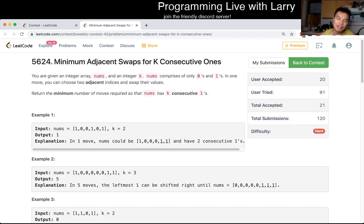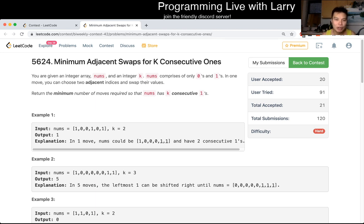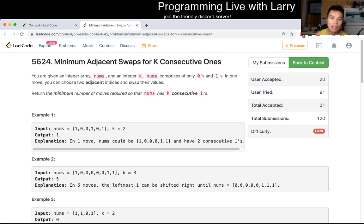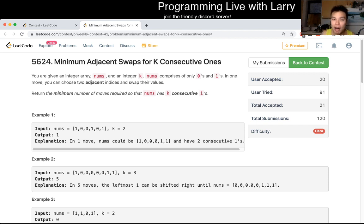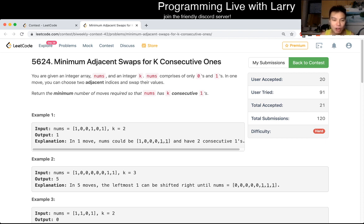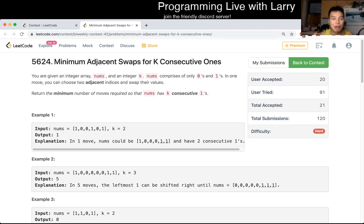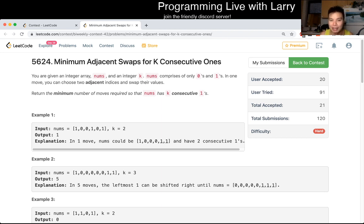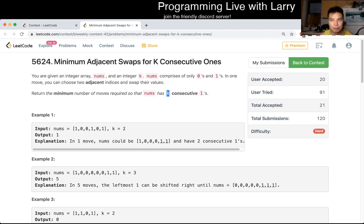The first thing I thought about when I opened this problem today was that there's some sliding window. We know that we have to get K consecutive ones. If you're not familiar with sliding windows, I definitely recommend practicing that a few times because this is a hard problem to learn sliding windows on. For the rest of the video, I'm going to assume that you're very strong at sliding windows. Let's say you have a window of K consecutive ones, and you already have the window.